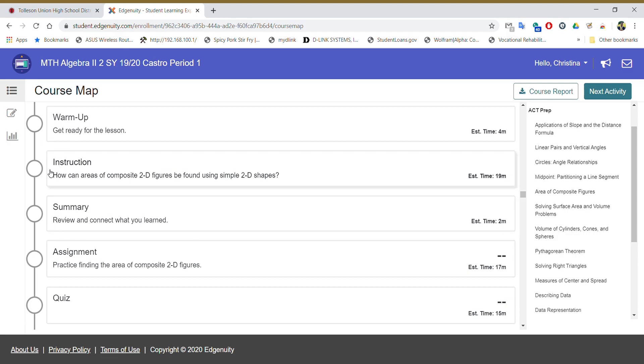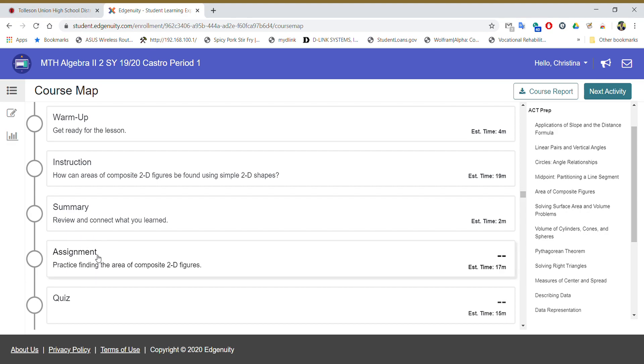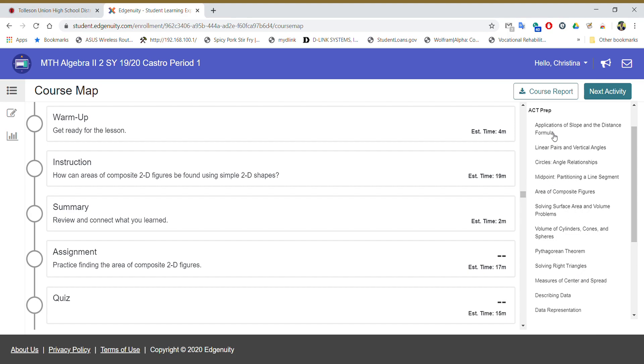The instruction. Sometimes it's called direct instruction. Instruction, direct instruction are the same things. There's something called assignment. Sometimes it's not called assignment. Sometimes it's called practice. So assignment and practice are the same thing. And then you need to do the quiz. You need to do those three sections for the seven lessons that you choose from this right hand side. You can choose any seven.